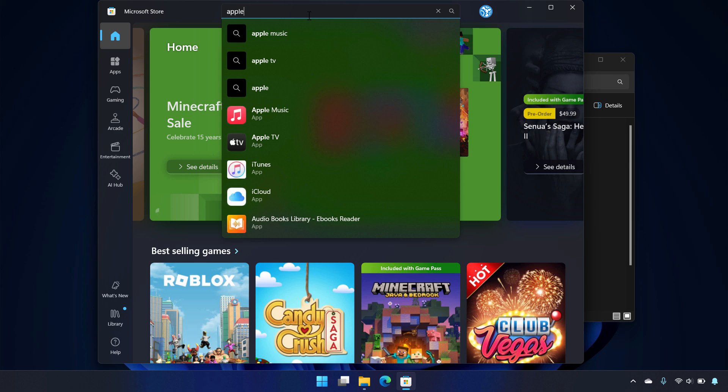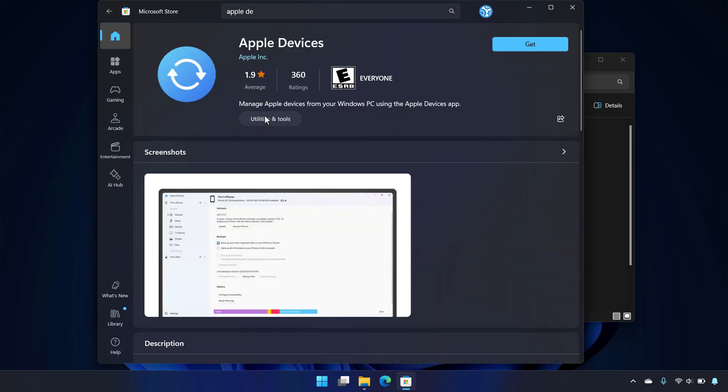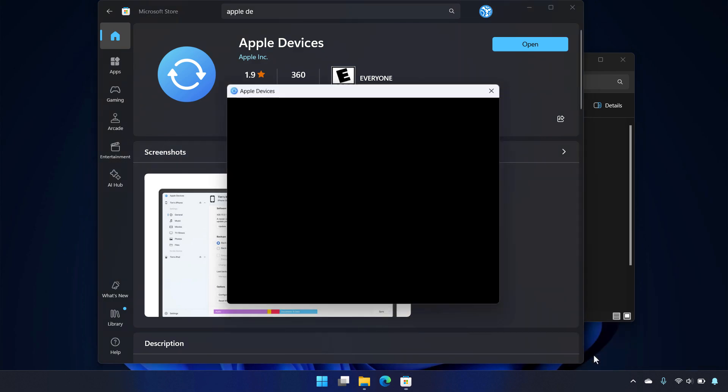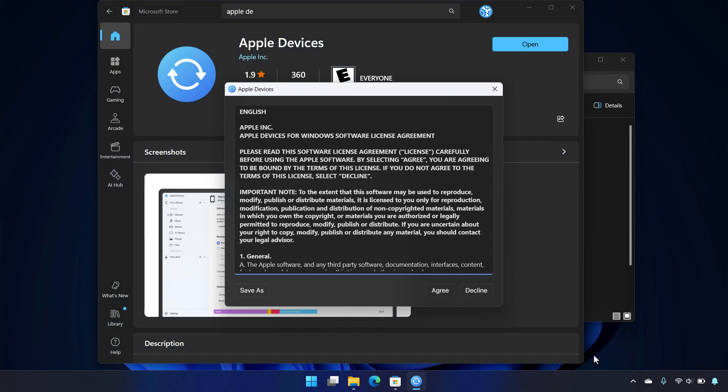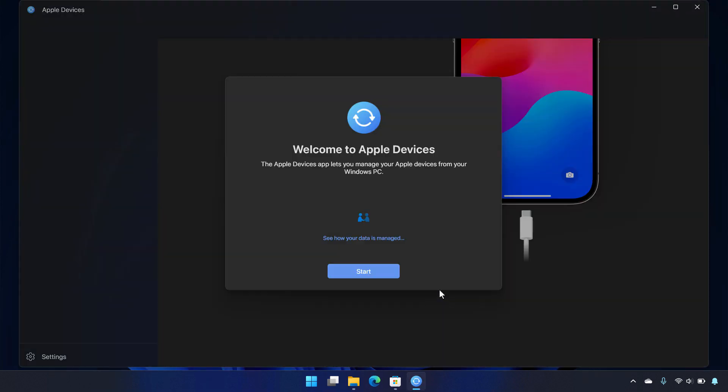So here I'm just typing Apple devices, and you can see that I've got the app here. So I'll go ahead and do get. I'm going to speed this up a little bit because this is a fairly large file, 192 megabytes. So you'll see once it's loaded, I can launch that straight from this toast here in the lower right corner. And when I do that, it asks me to accept the different terms and conditions. And once I do that, it launches the Apple devices app.